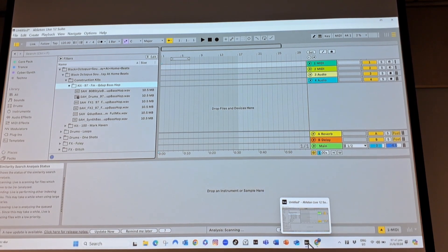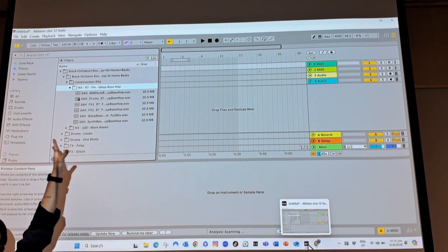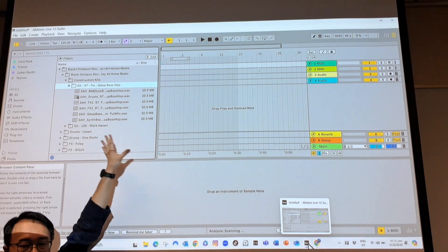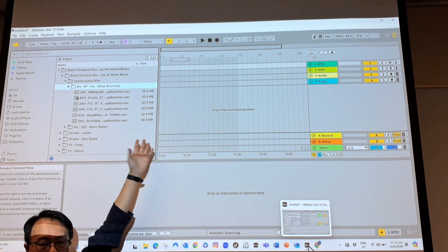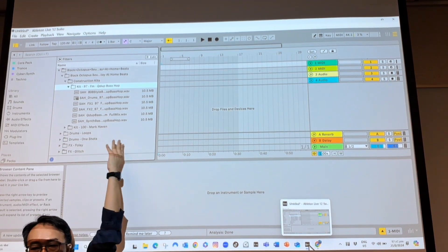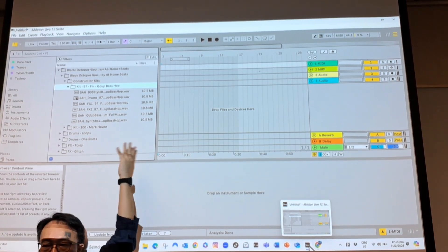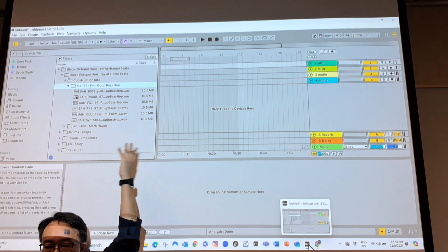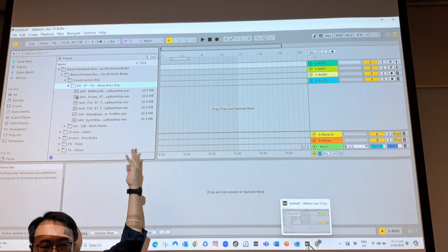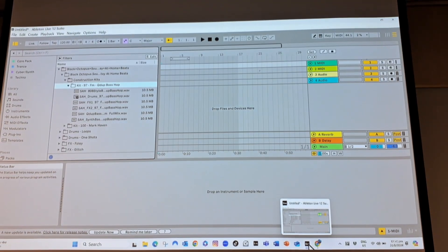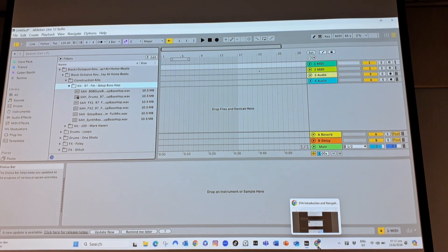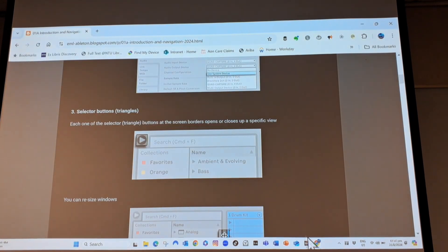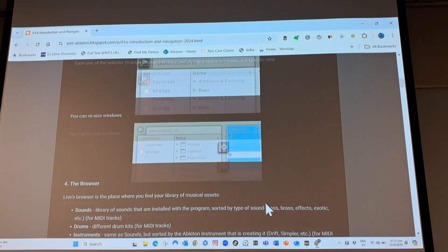By the way, this side of the screen is called the browser. If I ever say please look to your browser, I'm not talking about going into Safari or Chrome. This is your Ableton browser, and you can resize the windows.